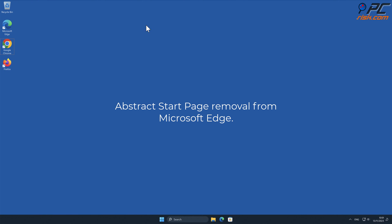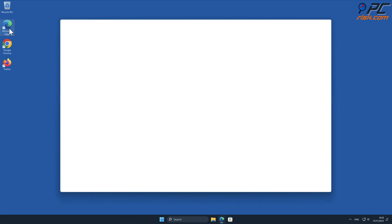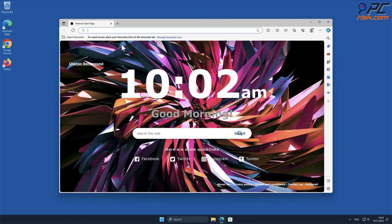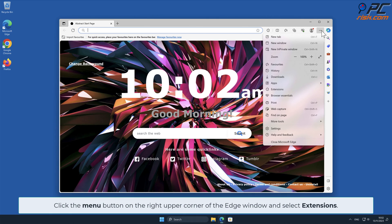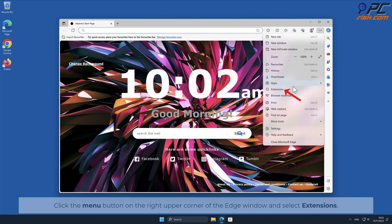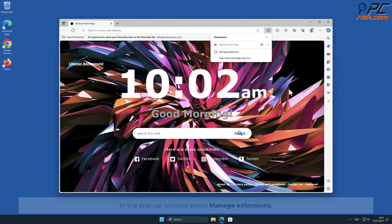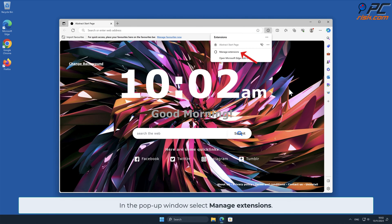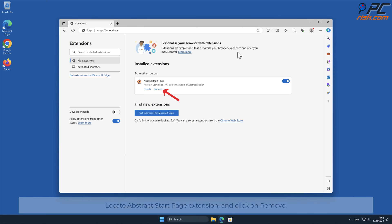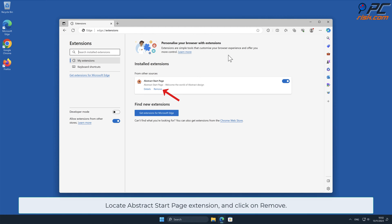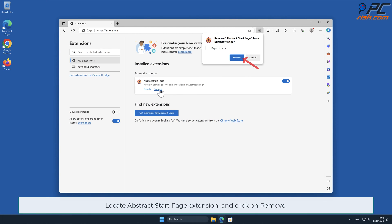Abstract Start Page removal from Microsoft Edge. Click the menu button on the right upper corner of the Edge window and select Extensions. In the pop-up window, select Manage Extensions. Locate the Abstract Start Page extension and click Remove.